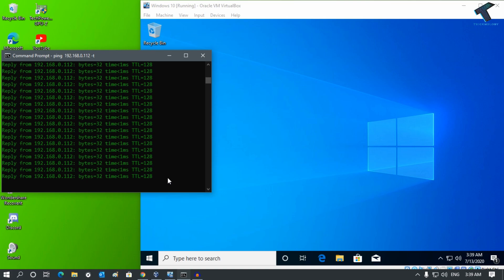Hey guys, welcome back to our channel Tricknology. Today in this video I'm going to show you how to block ping requests in your Windows 10 computer, so just follow me.